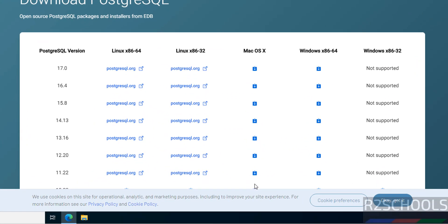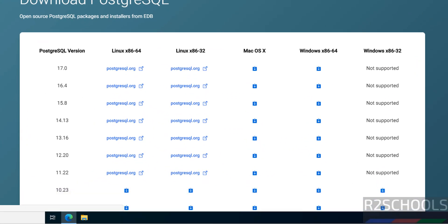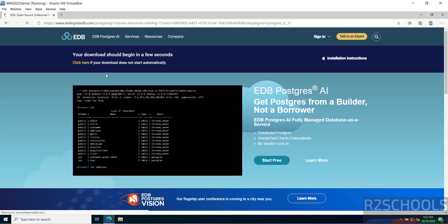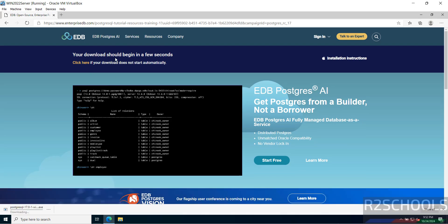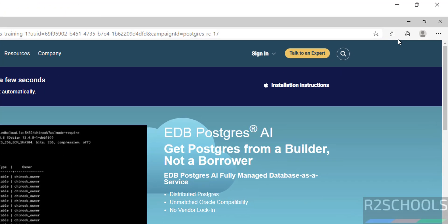Here we have PostgreSQL version 17.0, that is the latest version. Click on this download button — no need to register anything. Your download should begin in a few seconds. Otherwise, you have to click on the 'click here' link.